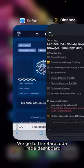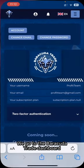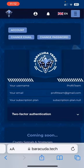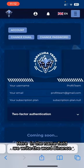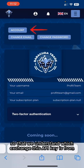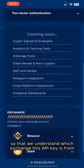We go to the Barracuda Trade dashboard. Here, in the Name field, we write the word Binance, so that we understand which exchange this API key is from.